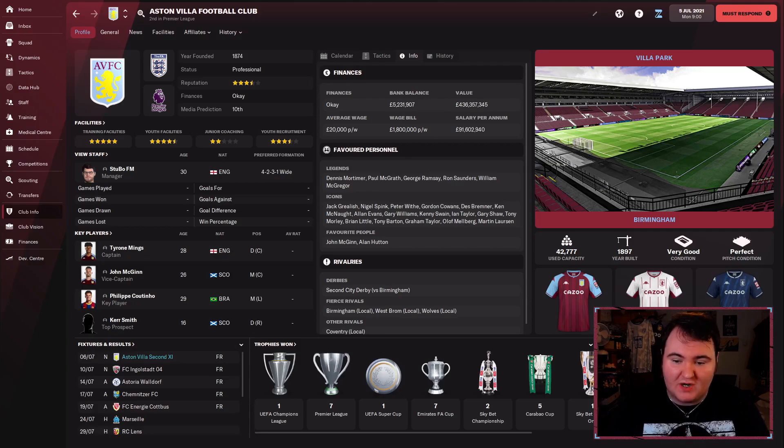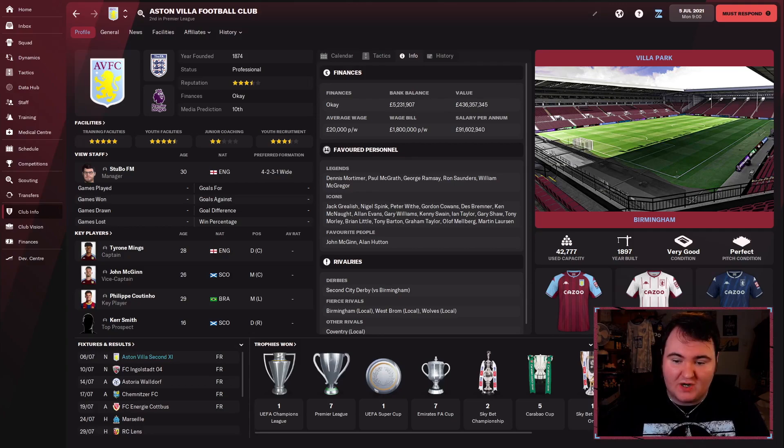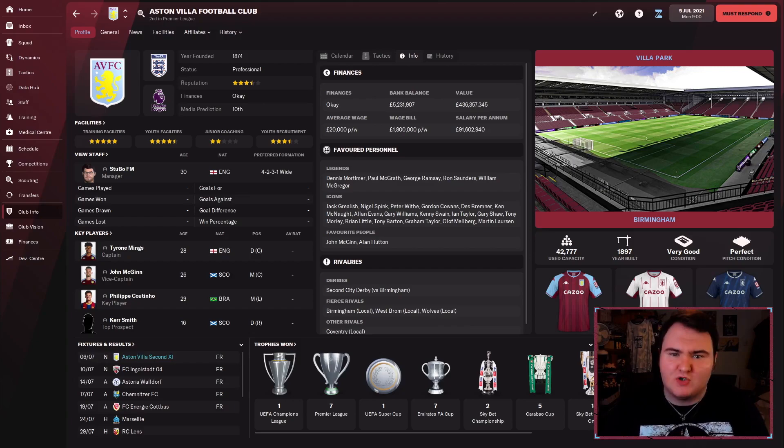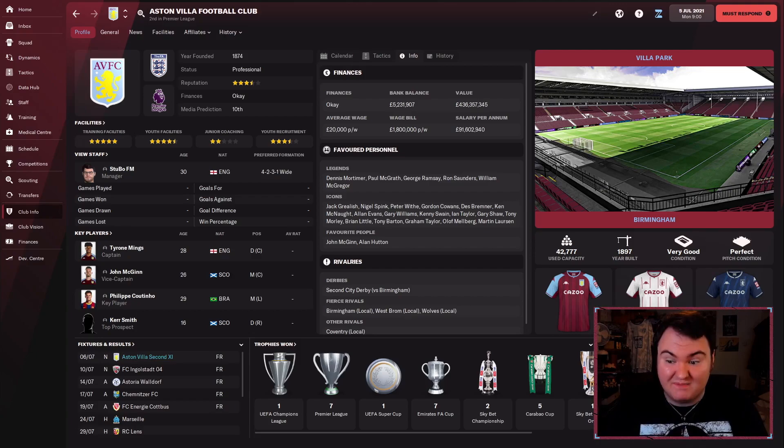We are looking to add to that one UEFA Champions League with at least one more. If that sounds like a bit of a challenge, it probably is going to be, but it's a challenge we're going to take anyway because I haven't actually won the Champions League in FM 22 yet.